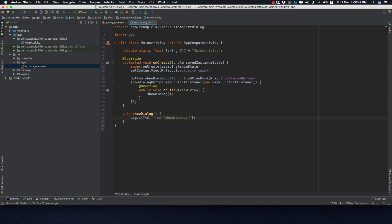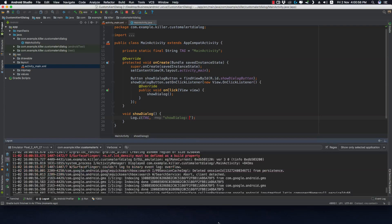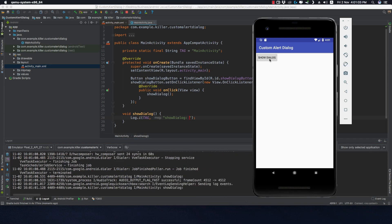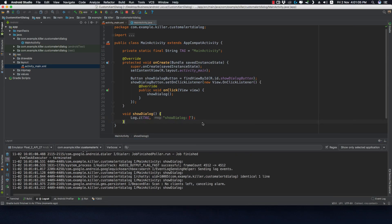Let's run it. We are getting this call from the show dialog button.